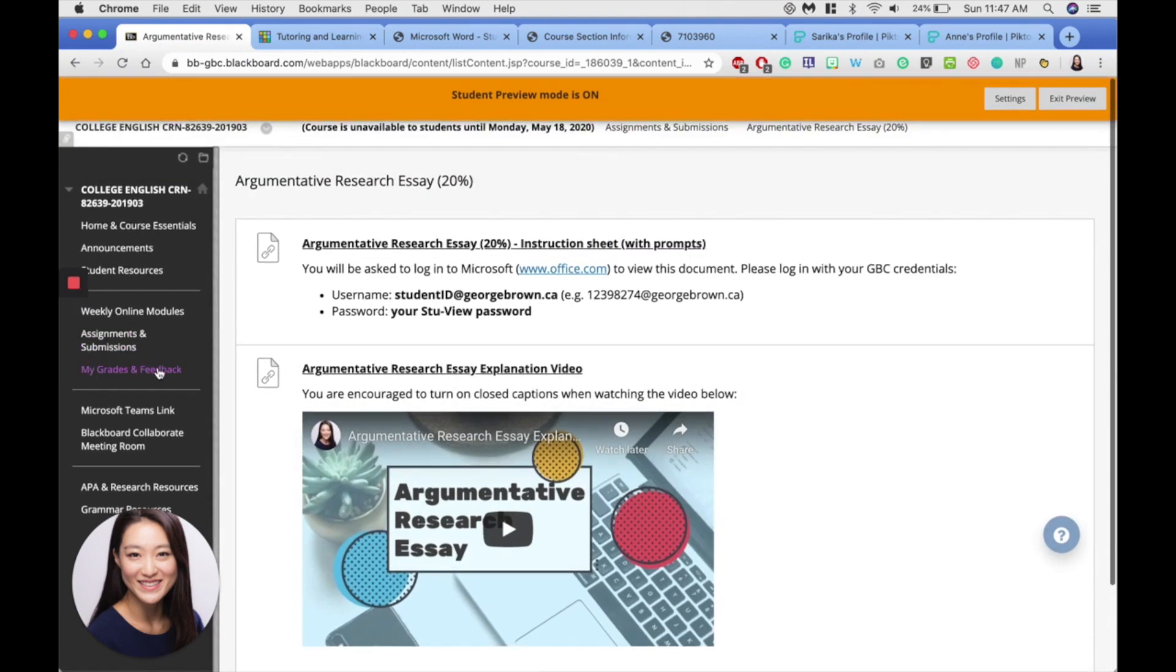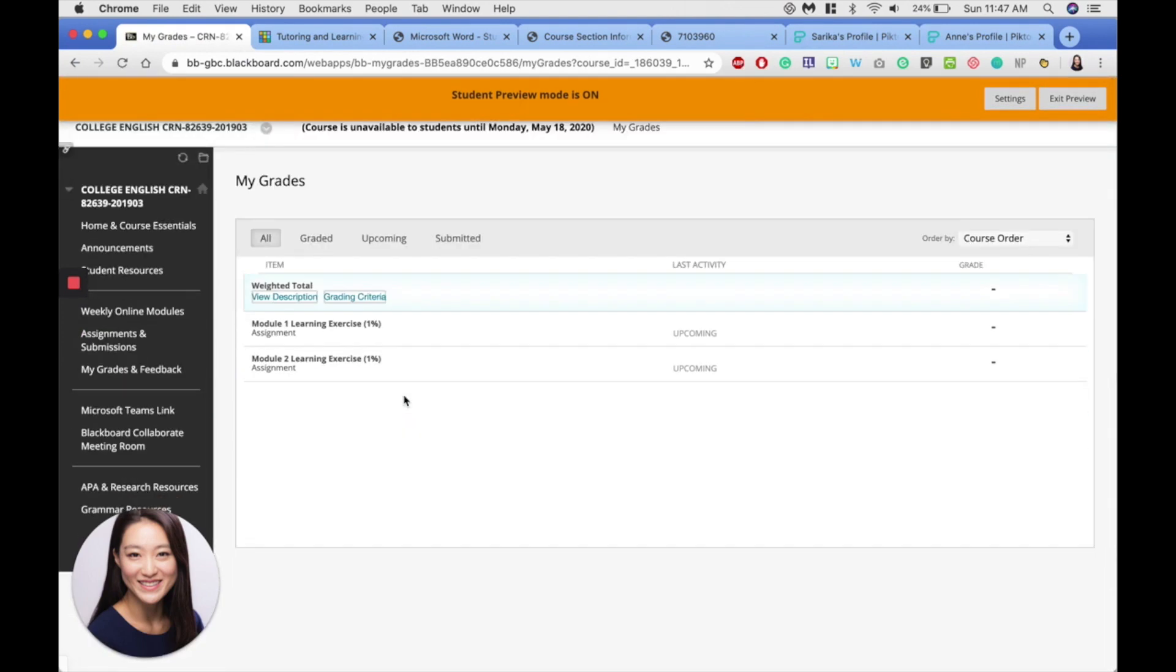My grades and feedback here is where you'll find your grades as well as the teacher's comments. Please check the how to check feedback on Blackboard video for more information on how to find the instructor's comments.